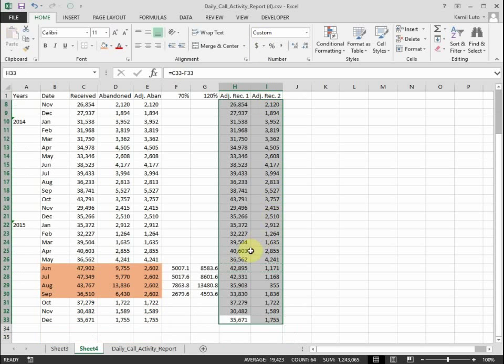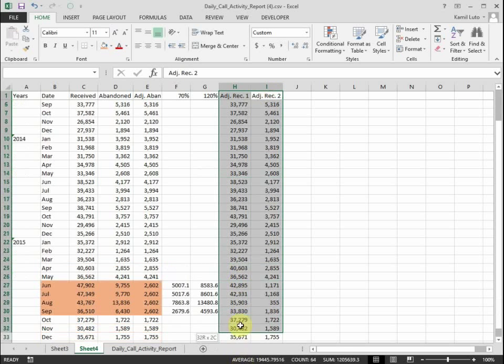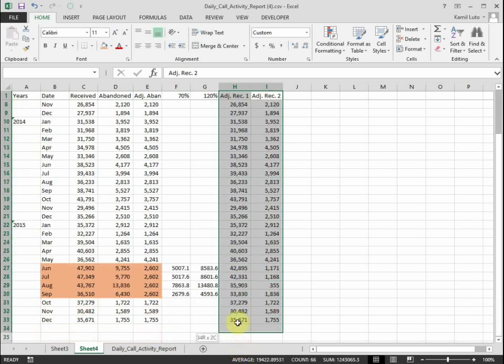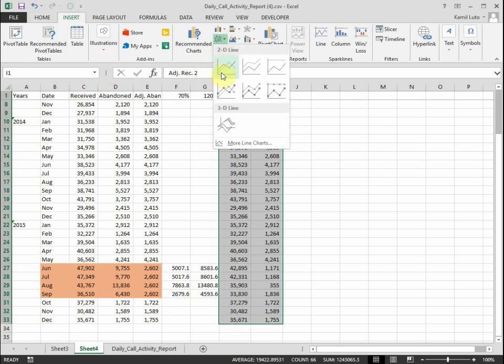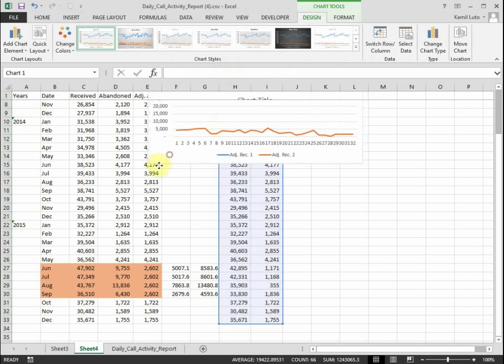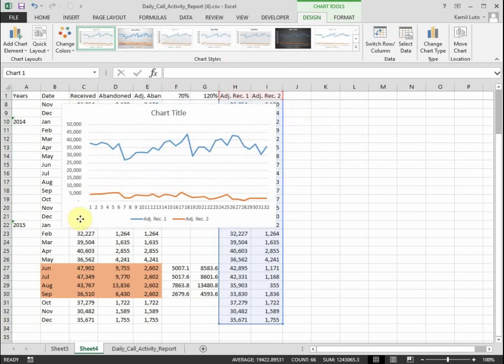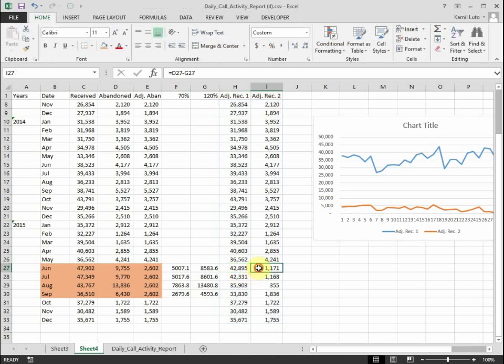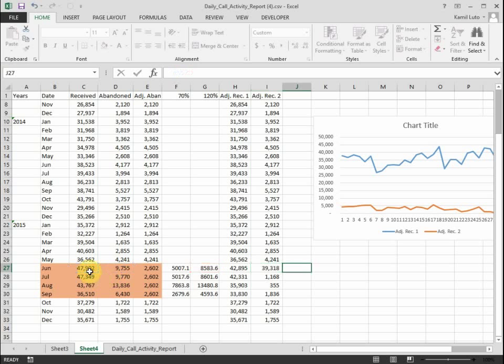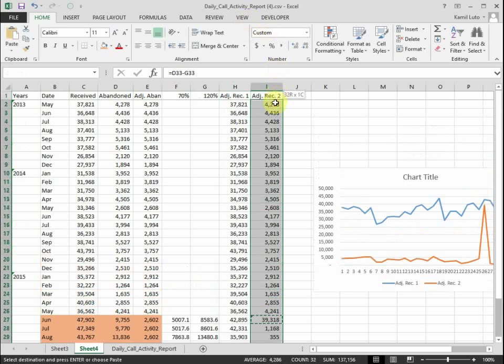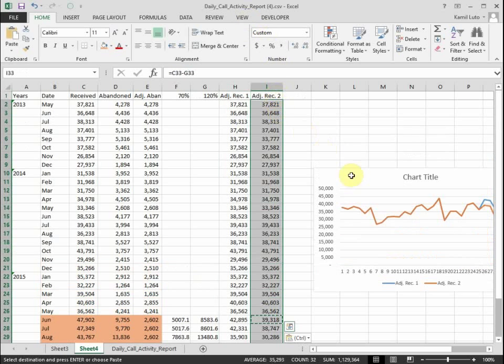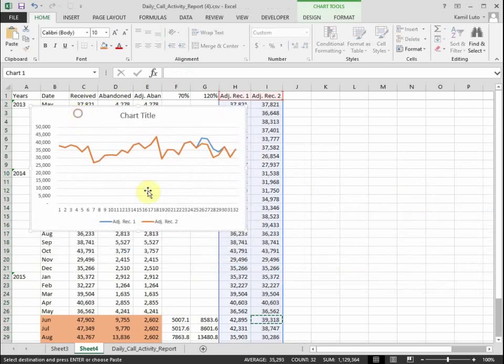Now what we can do now is we can chart the data. So select this, Insert, Chart. And I did some kind of a mistake here. I messed up my formula in Adjusted Received Calls 2, so let's just fix this.